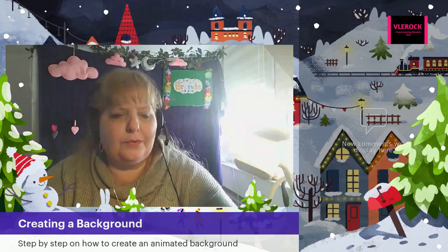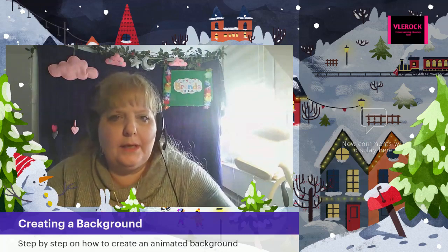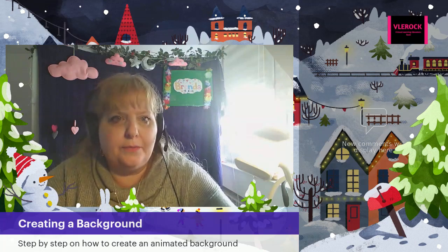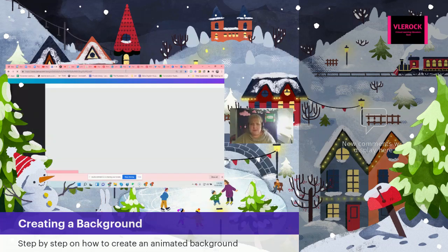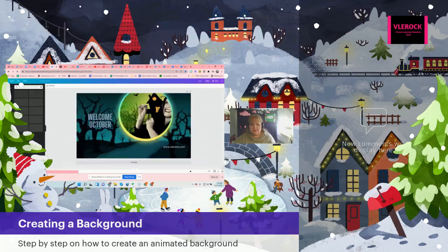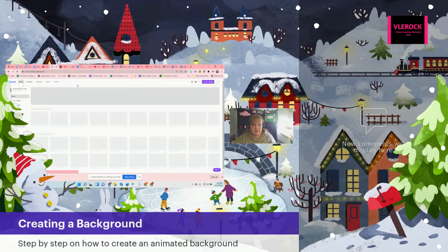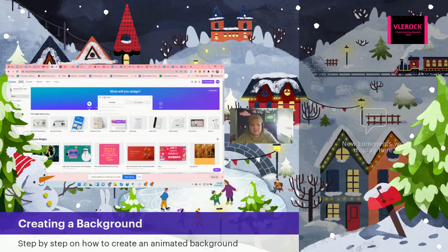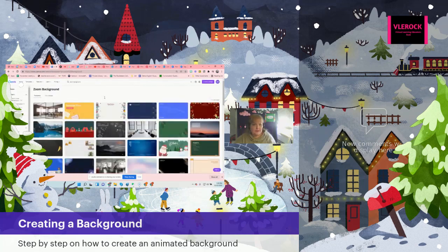Hello, everyone. I am going to go through how to make a great animated background for the holidays for you and the children. For the animation and the background, what you're going to do is go to Canva and search the word 'Zoom background' because that'll give you the right template size.